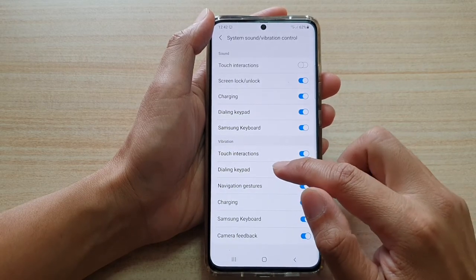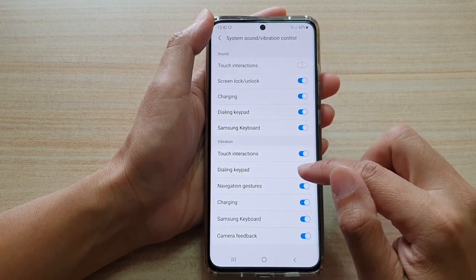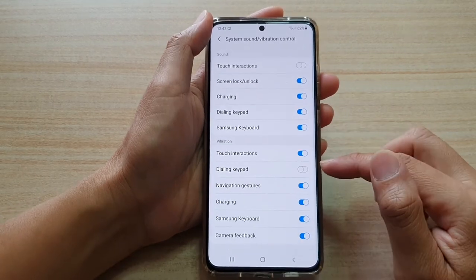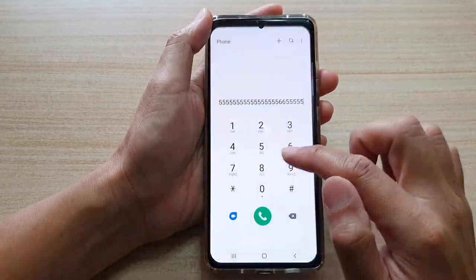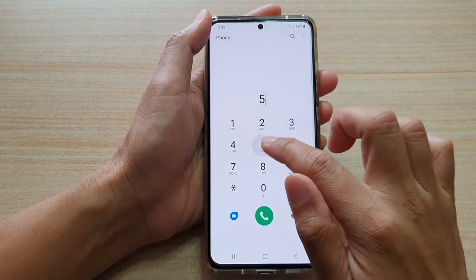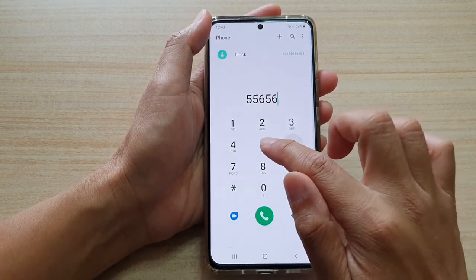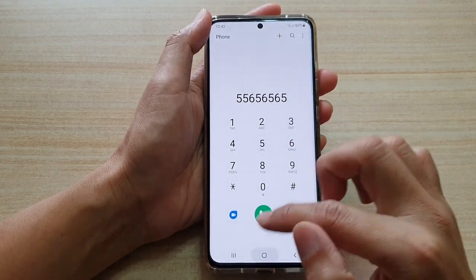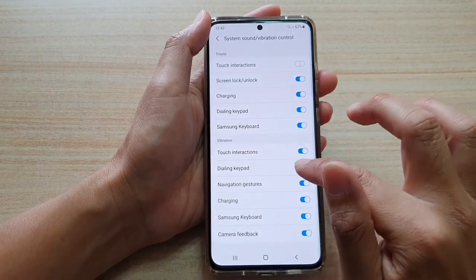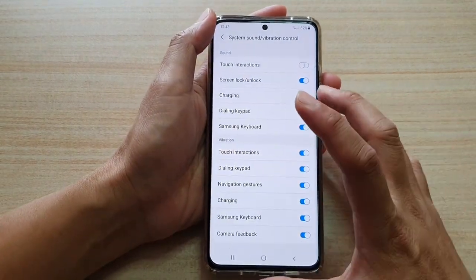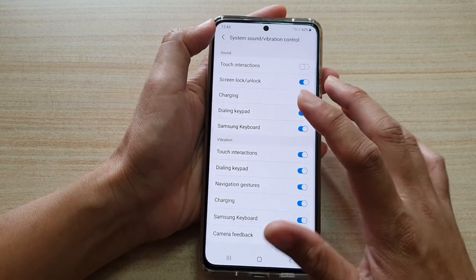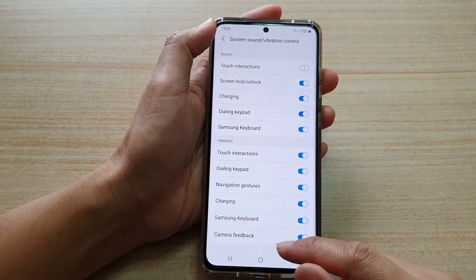Next, tap on the dialing keypad switch to turn it on or off. If you switch it off, when you are tapping on the keypad it will not vibrate. If you switch it on, whenever you tap on the keypad it will slightly vibrate to give you feedback, and that's it.